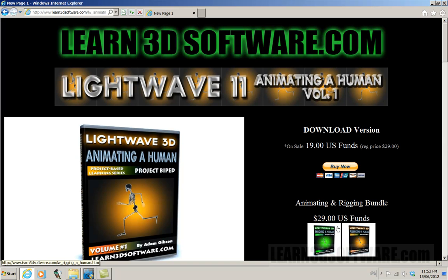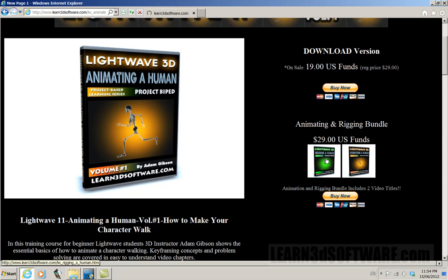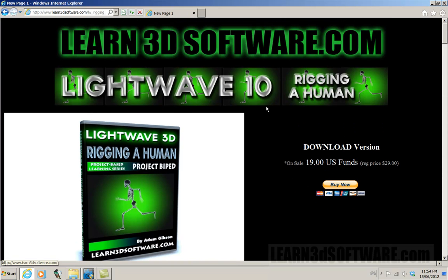The video can also be bought as a bundle as well. If you haven't watched the rigging video, it's advised to watch the rigging a human video. This video was recorded in LightWave 10.